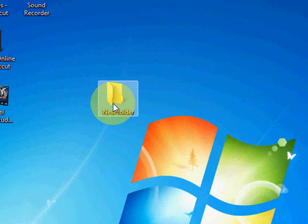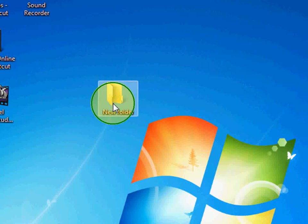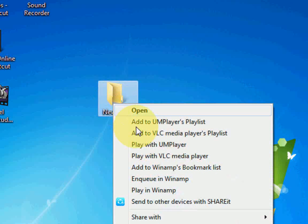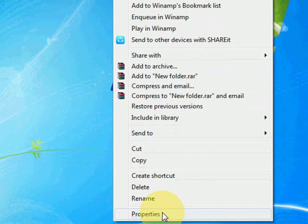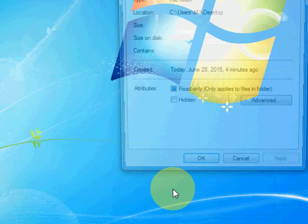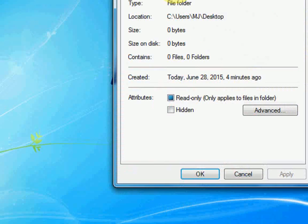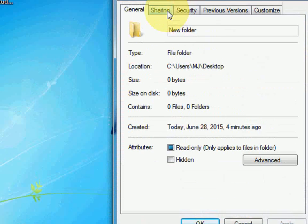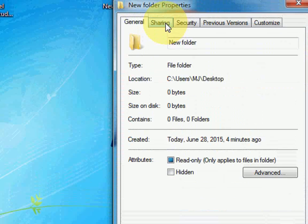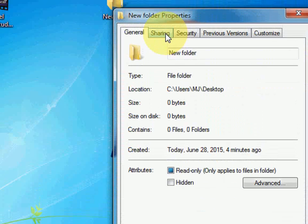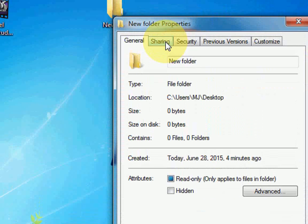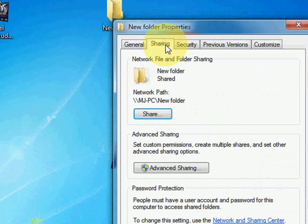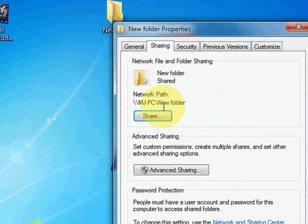Just select the folder or drive which you want to unshare or remove the sharing, right-click and click on Properties. After this you can see the New Folder Properties window open. So click on the Sharing option and here just click on Advanced Sharing.